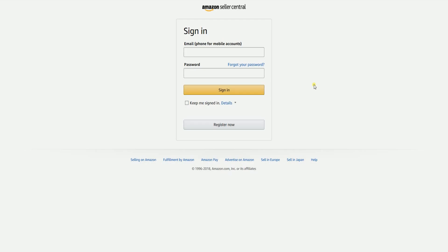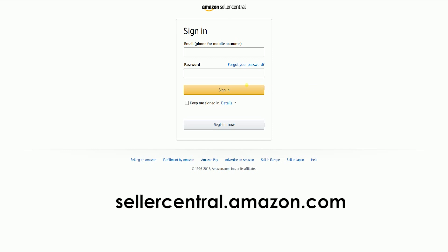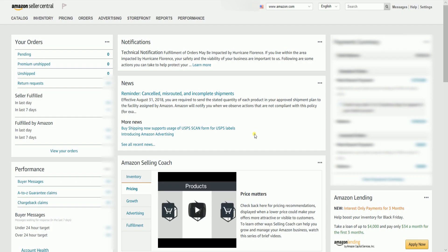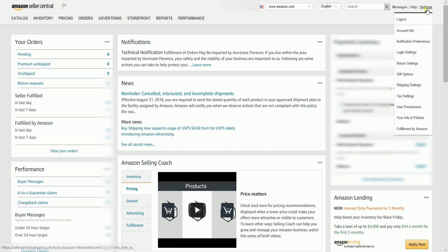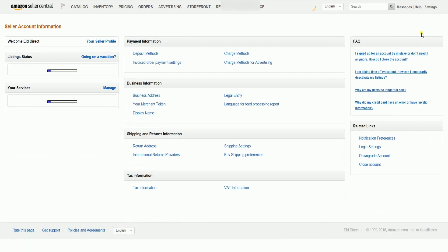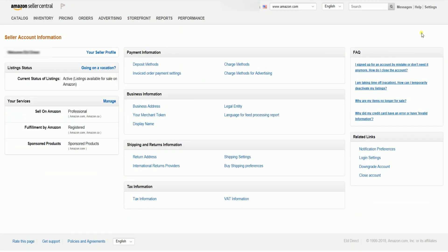To use the Listing Status feature, you need to log into your Amazon Seller's Central account at sellercentral.amazon.com. On the Seller Central homepage, hover your mouse to Settings, located on the top right, then select Account Info on the drop-down.